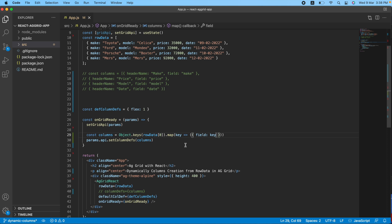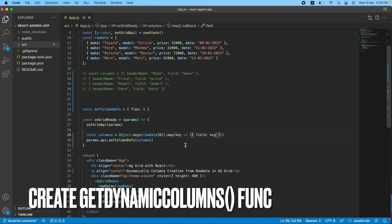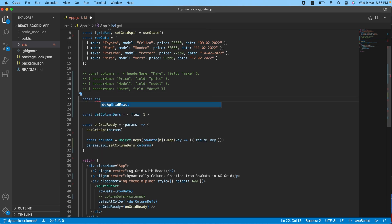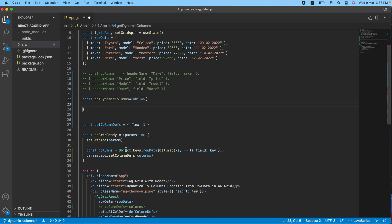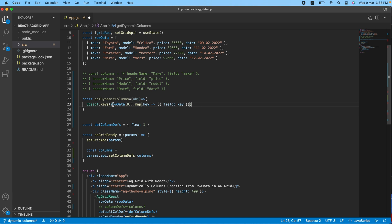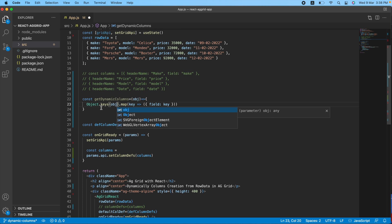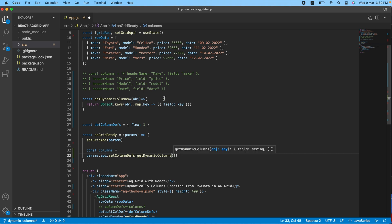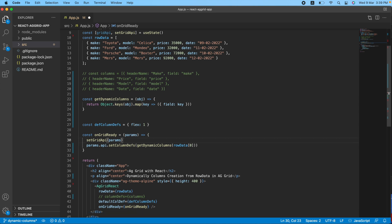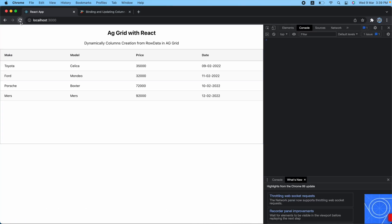Now we will write a reusable function that is responsible for doing this. Here: const getDynamicColumns. This will take an object and handle the rest. I'll cut the mapping logic and paste it inside the function. The parameter is obj — we get all keys, map through them, add field equal to key, and return the array with a return statement. Now I'll call this function inside onGridReady and pass row data at zeroth index. I don't need the inline columns variable anymore, so I've removed it.